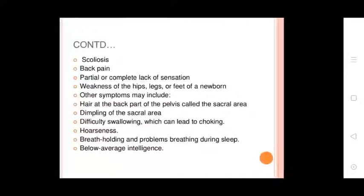Symptoms include weakness of the hips, legs, and feet of newborns. Other symptoms may include hair on the back part of the pelvis called the sacral area, deepening of the sacral area, difficulty swallowing which can lead to choking, hoarseness, breath holding, problems breathing during sleep, and below average intelligence.